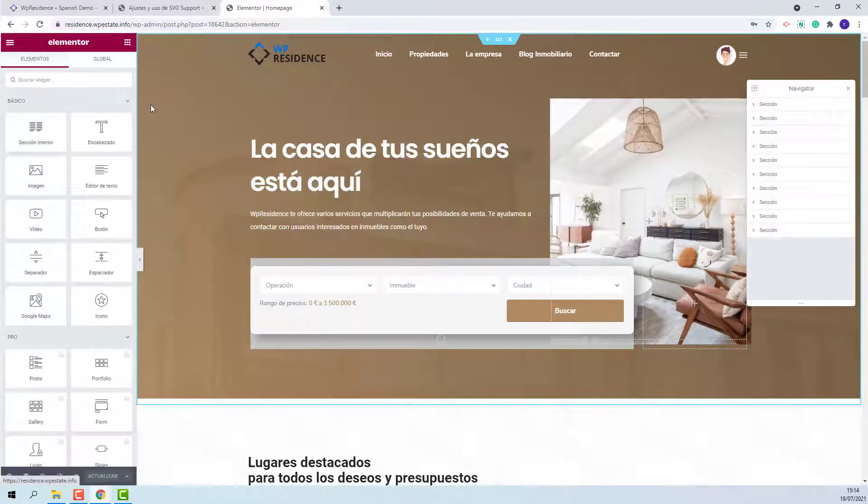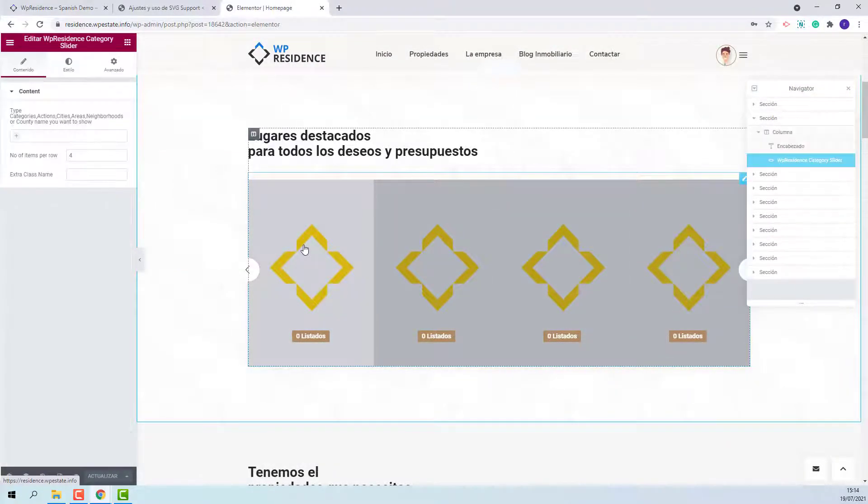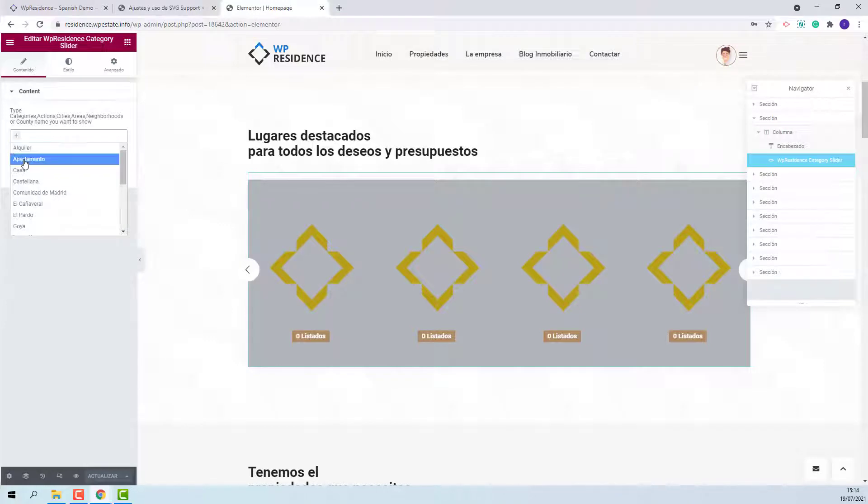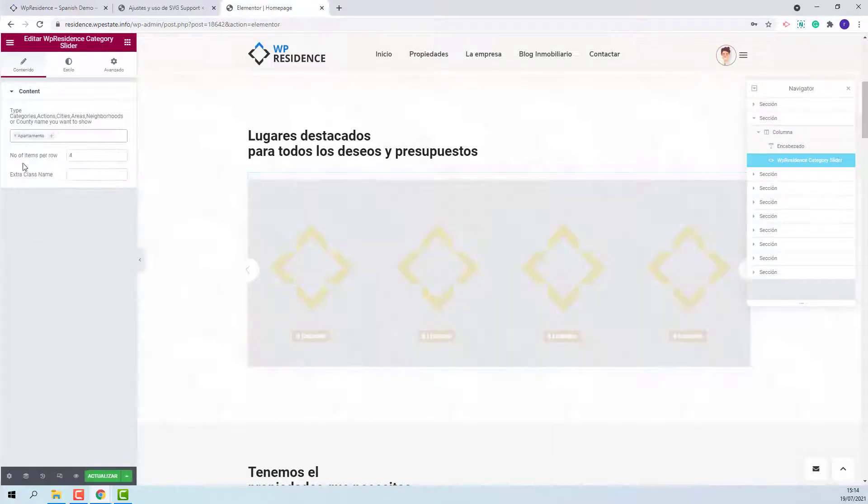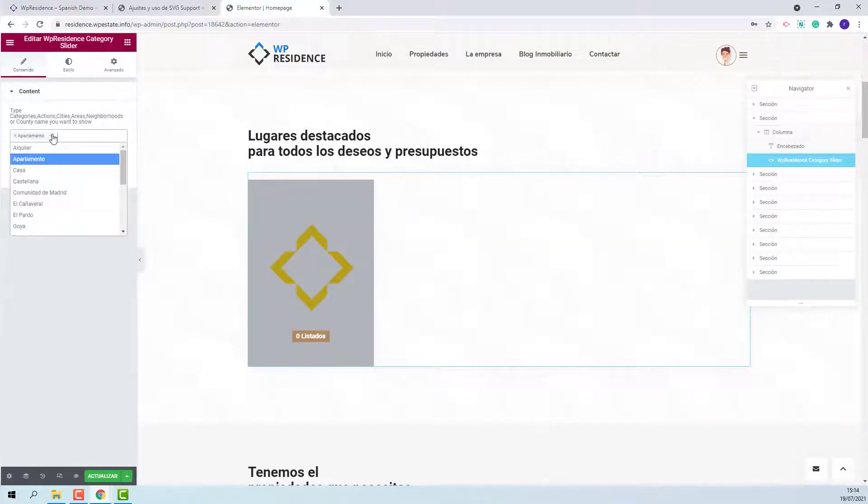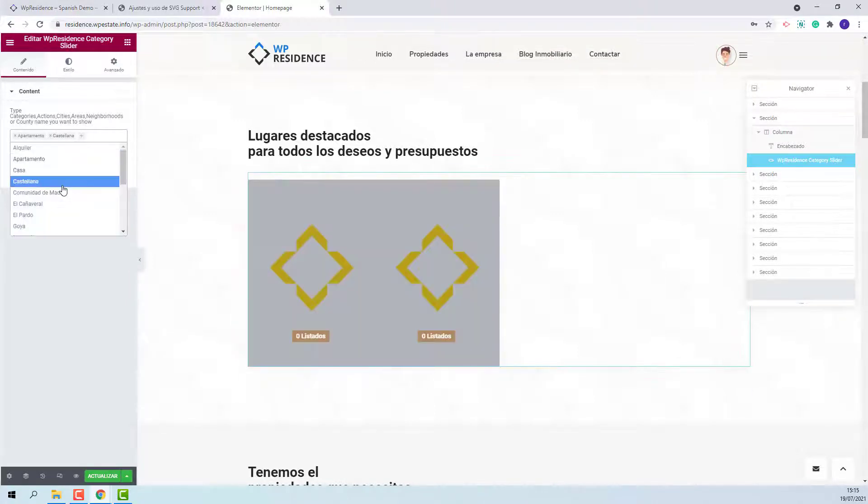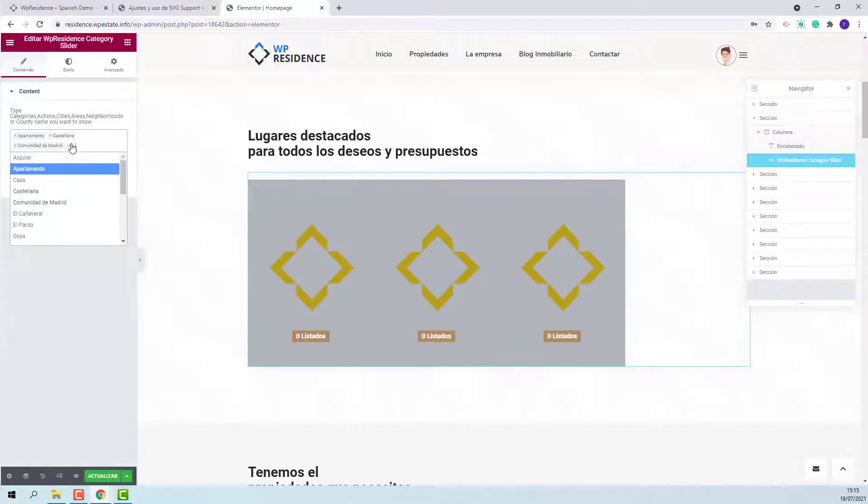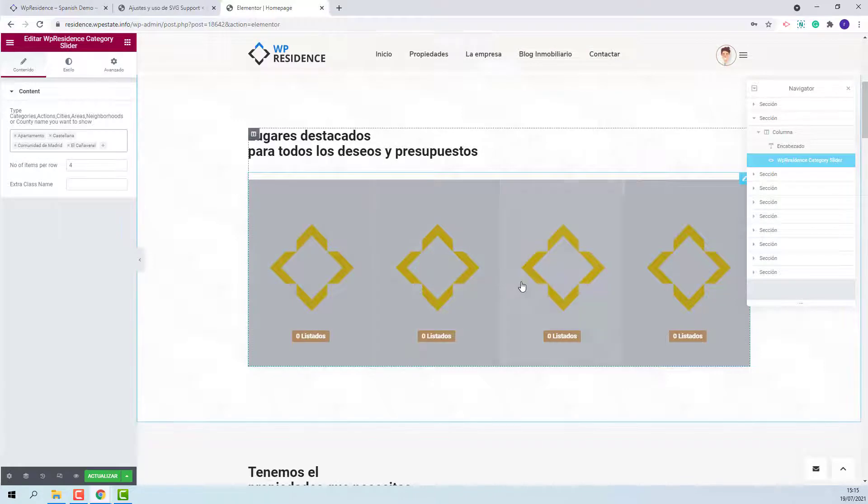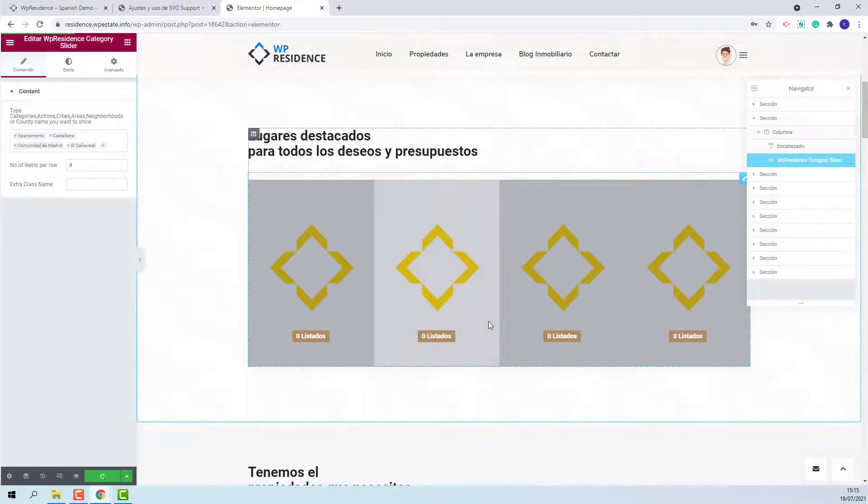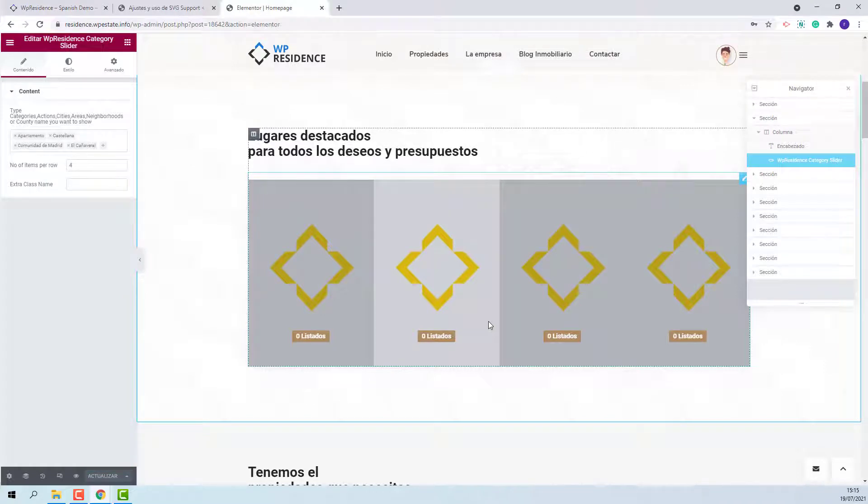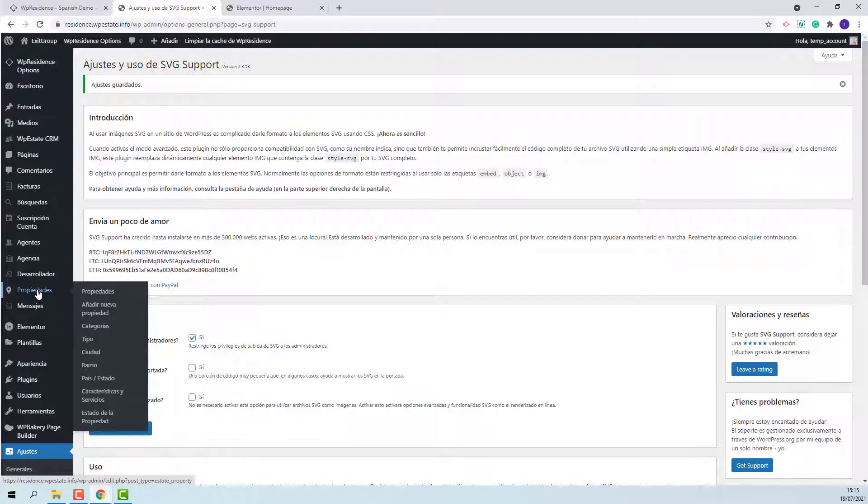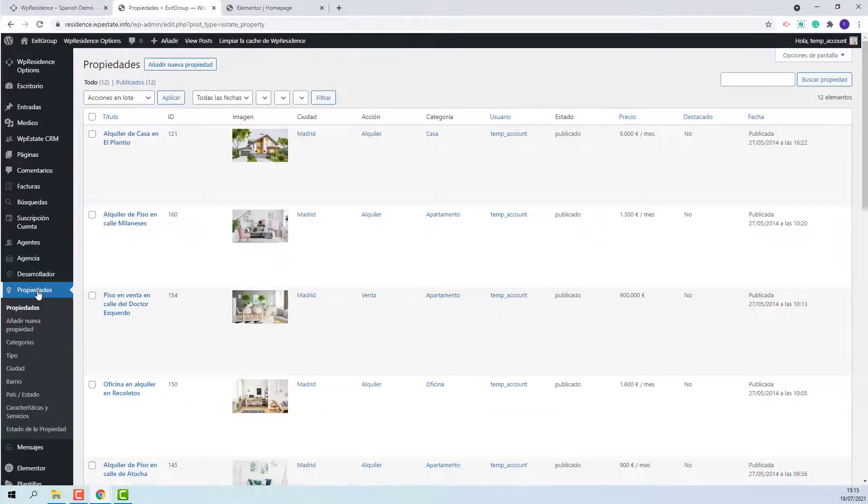I will scroll down to this section. I will click the section and select the categories that I want to show on front end. I have selected four categories. I will save my change.